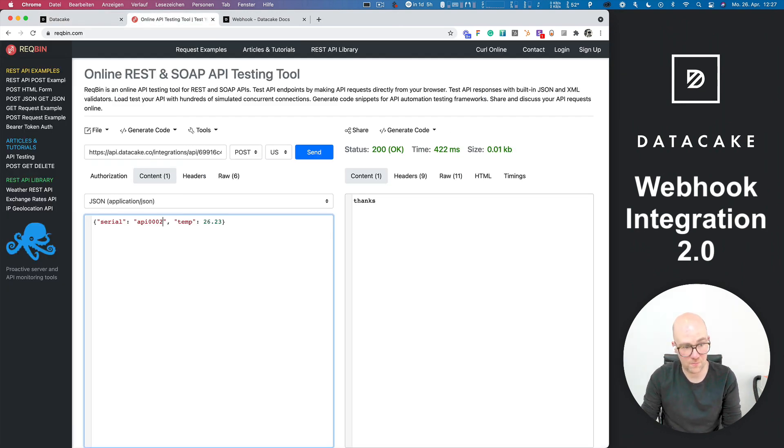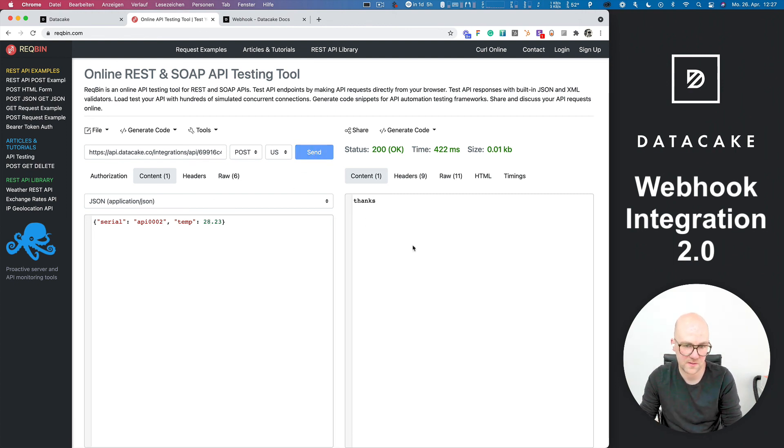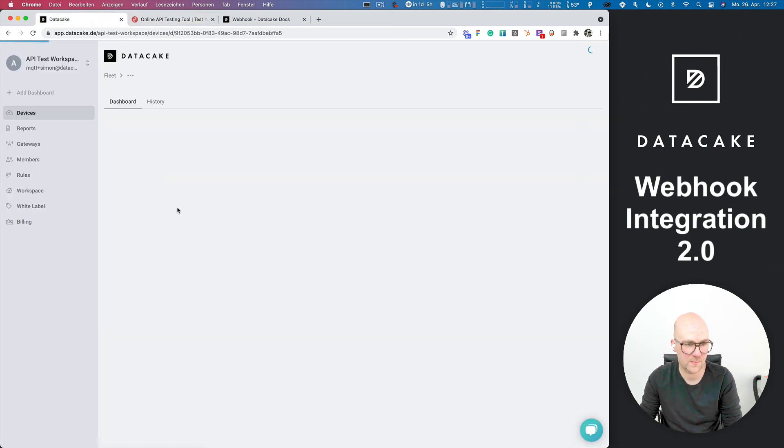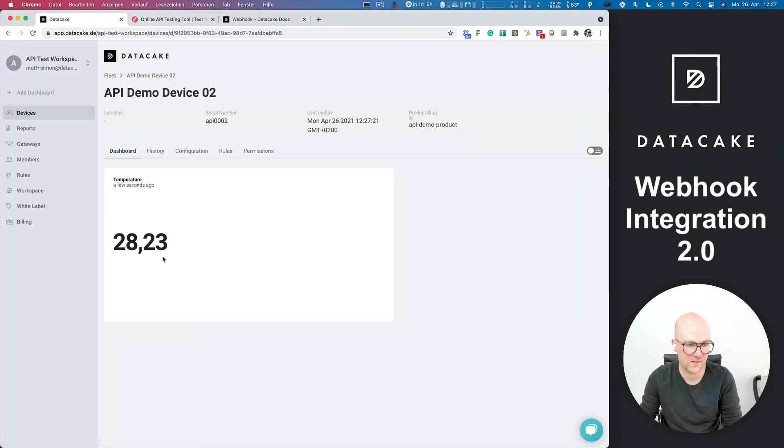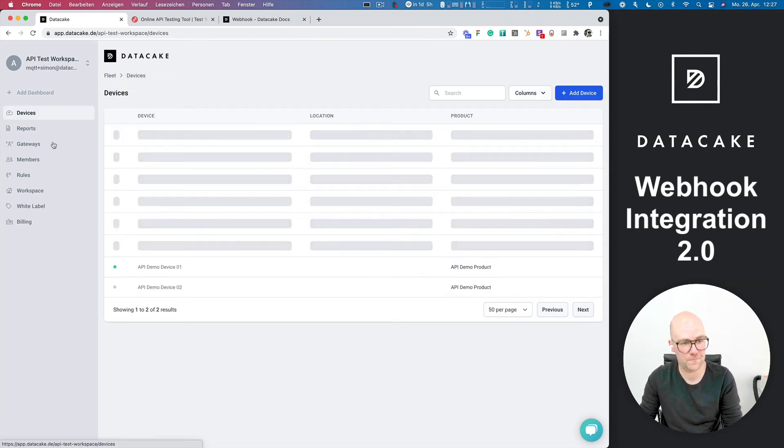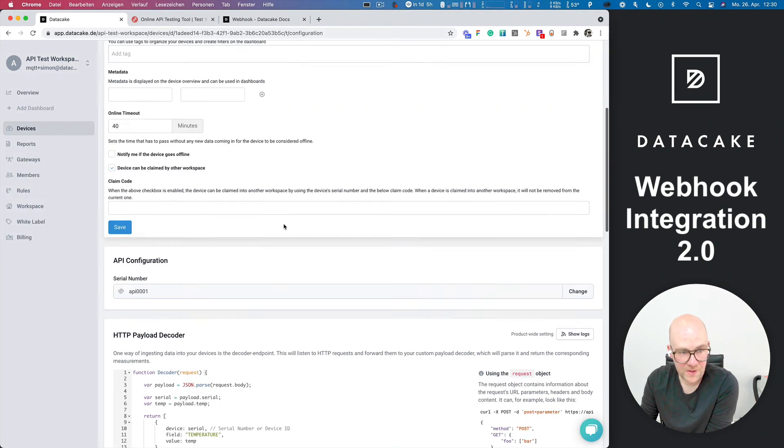And if I now set this to number two and do like a different data here, we can send that and it says thanks. You're welcome. And if I'm now into that device, we can see that this device has also received the data. So it's online. Yeah, that was the short overview.